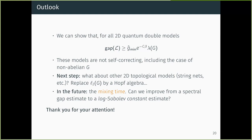A question was raised about Bombin's 3D color codes, which are subsystem codes, and whether they can have single-shot memory — a related but distinct direction from the self-correction question discussed in this talk.